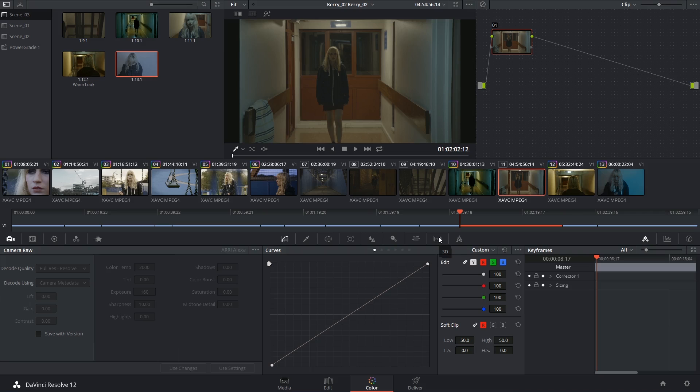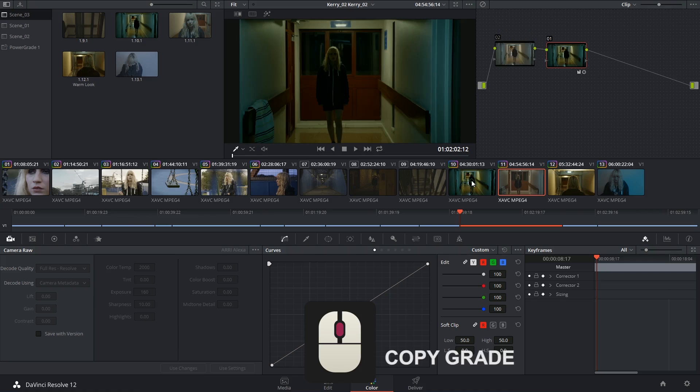The absolute quickest way you can copy and paste a grade from one clip to another is to select the ungraded clip so that it shows up on your viewfinder, and middle click the clip that you want to take the grade from. And then of course you'll still have to tweak the shots to make them match.